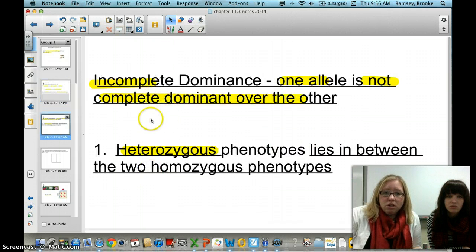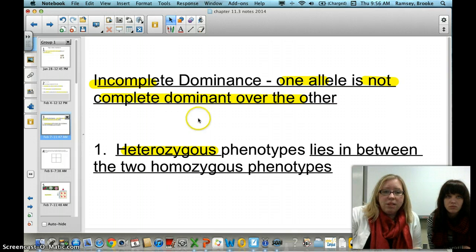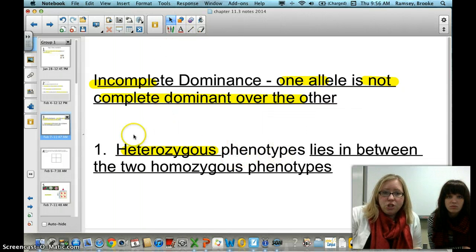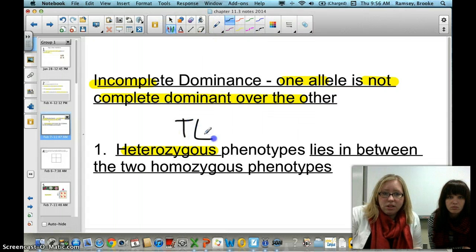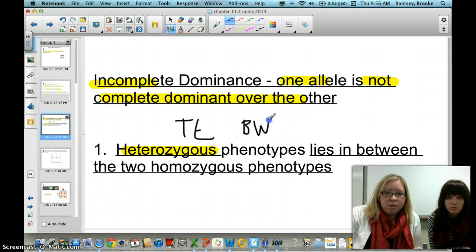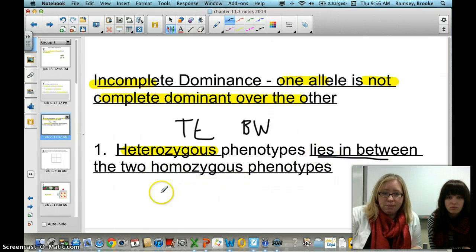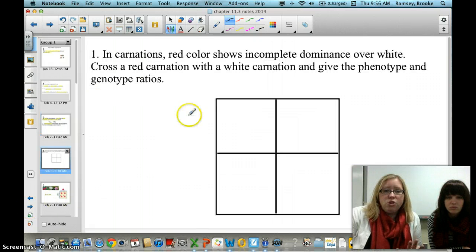The first pattern is called incomplete dominance, where one allele is not completely dominant over the other. You're looking at a heterozygous phenotype — two different alleles together, like a big T and a little t, or a big R and a W together. They lie in between two homozygous phenotypes. Pause the video now and draw a Punnett square.